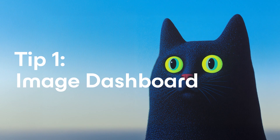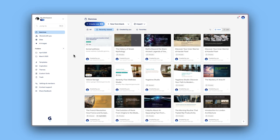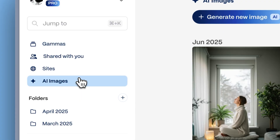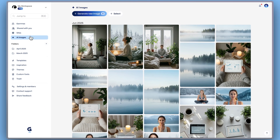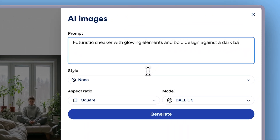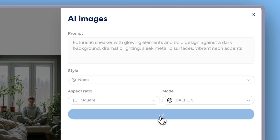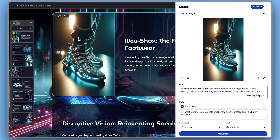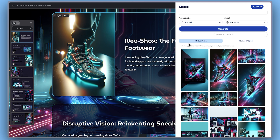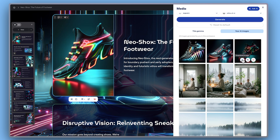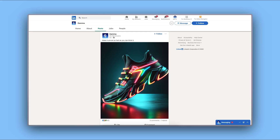Tip 1 – Image Dashboard. Gamma's Image Dashboard is your central hub for all your AI images. Click AI Images on the sidebar to open the dashboard. Here, you can create new images and access your library of all the images you've generated in any Gamma project. You can reuse any of them in any of your Gamma projects. Need to use your images elsewhere? Just download it and use it on social media, websites, or any external platform.